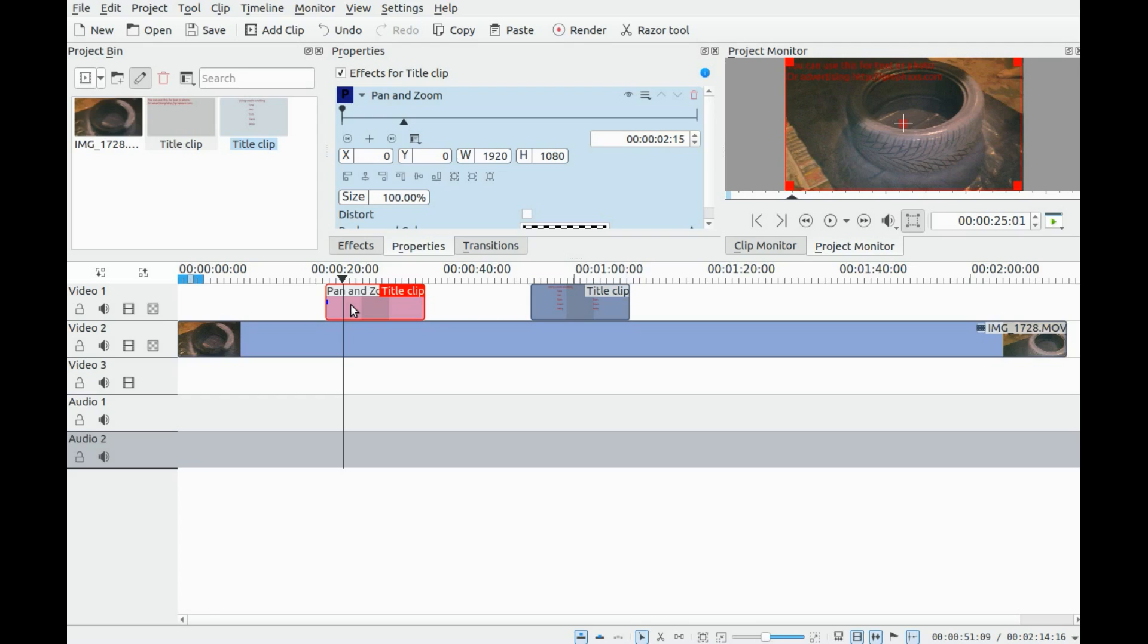Click the plus sign to add a new keyframe in KDNLive pan and zoom.